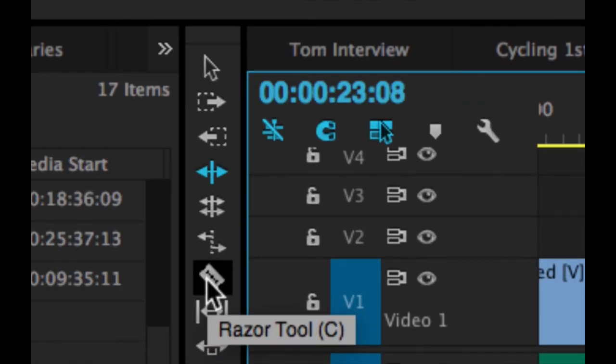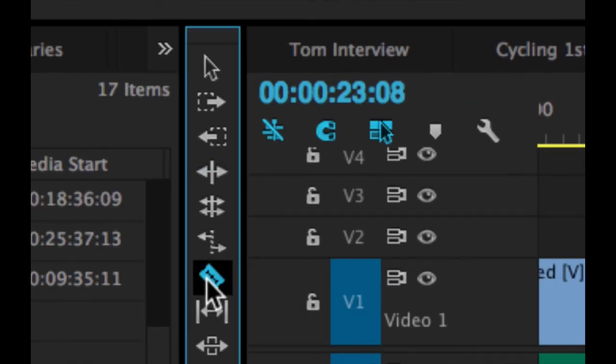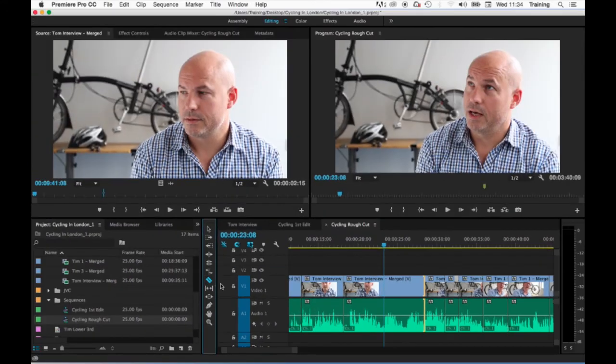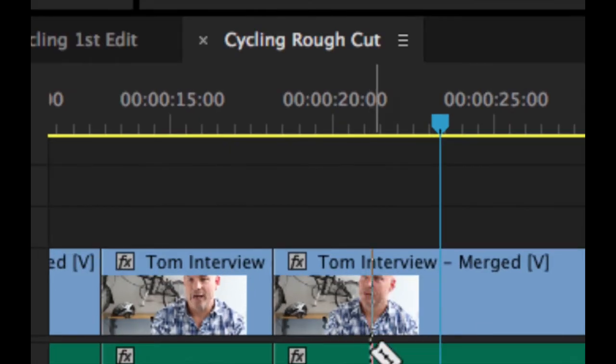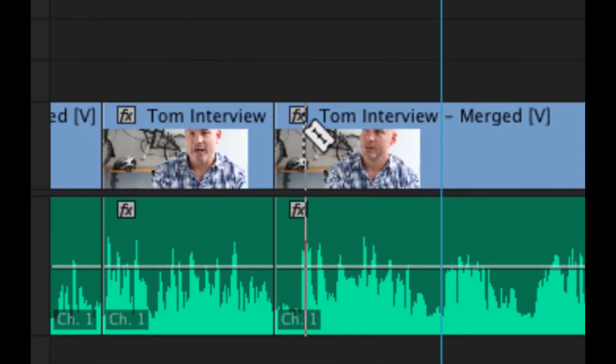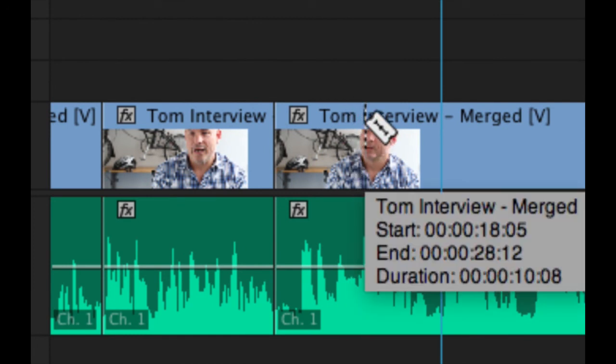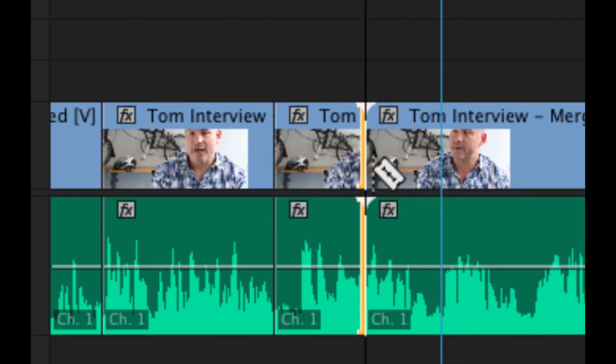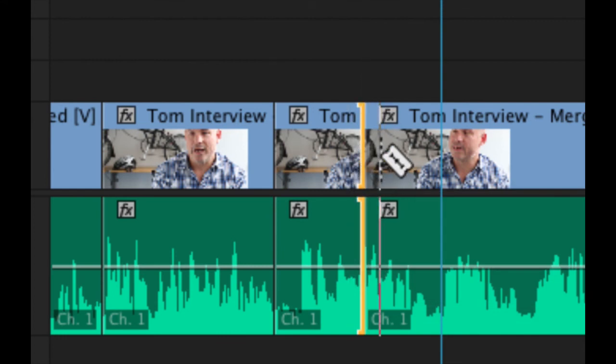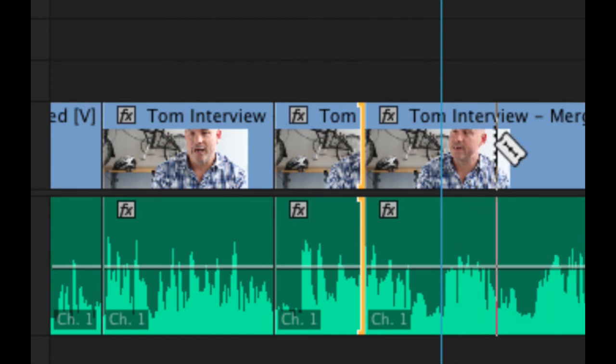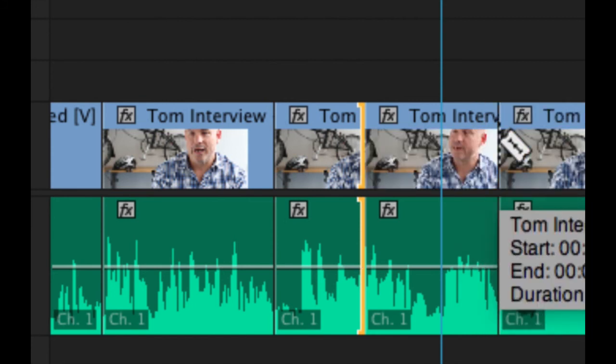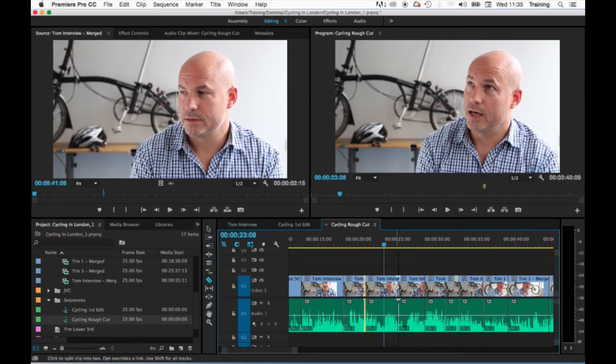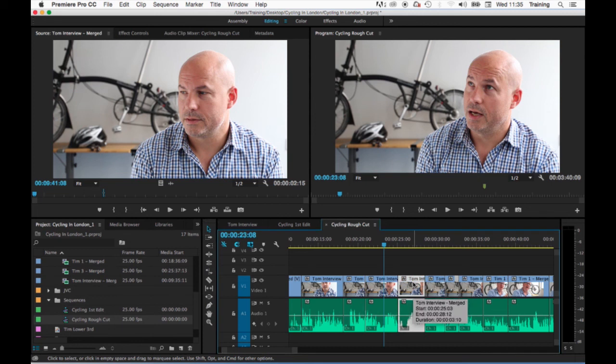The razor tool allows you to move over a clip, line up the play head with the start of the section you want to get rid of and click and it cuts the clip into two sections. If you then line up the razor tool again with the end of the section that you want to get rid of and click again that will make another cut. You then switch back to the arrow tool, click on the section in the middle of the clip that you want to get rid of and do a ripple delete.